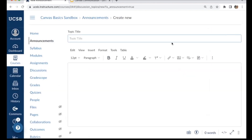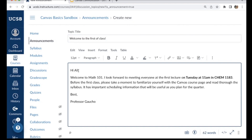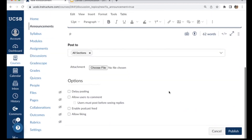This opens a composition window very similar to an email. The topic title is the subject of your announcement — here I'm welcoming students to the first day of class. The larger text box allows you to type the content of your announcement. You have access to Canvas's rich content editor where you can format text, embed hyperlinks, or embed media. Once you've composed your announcement, scrolling down reveals additional options.